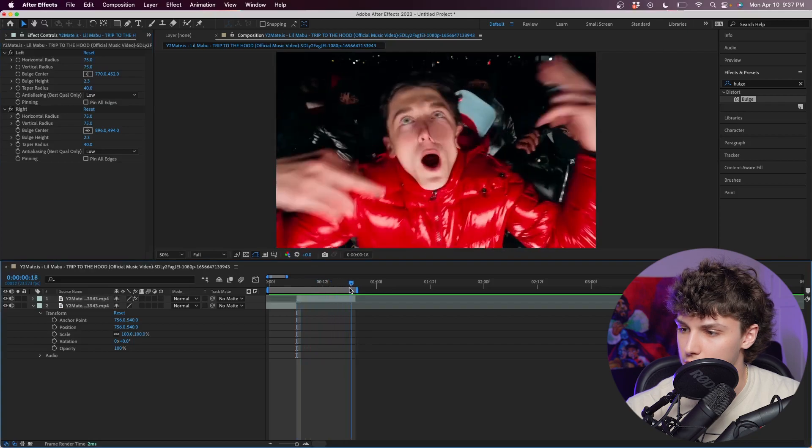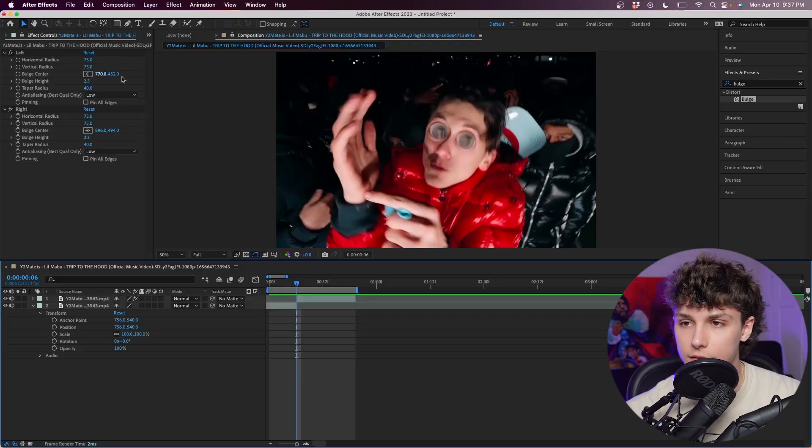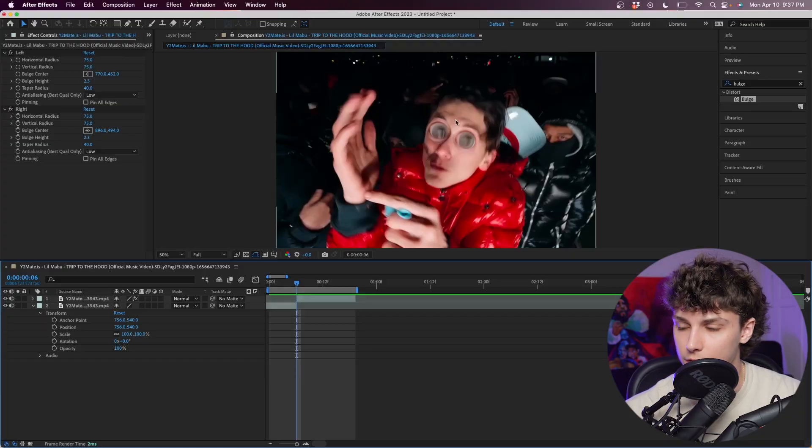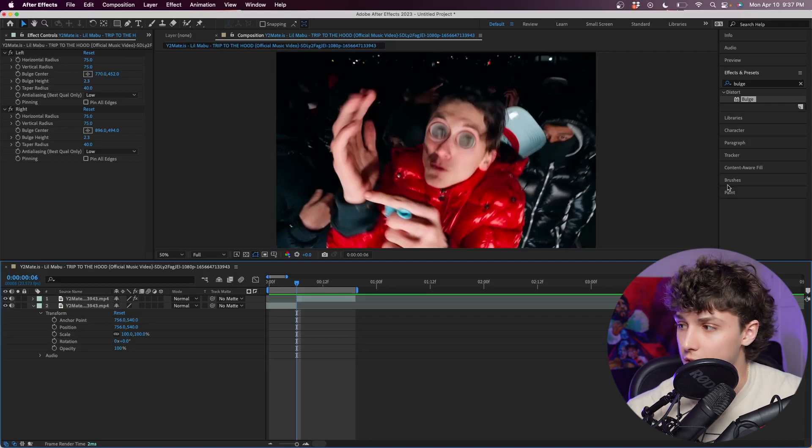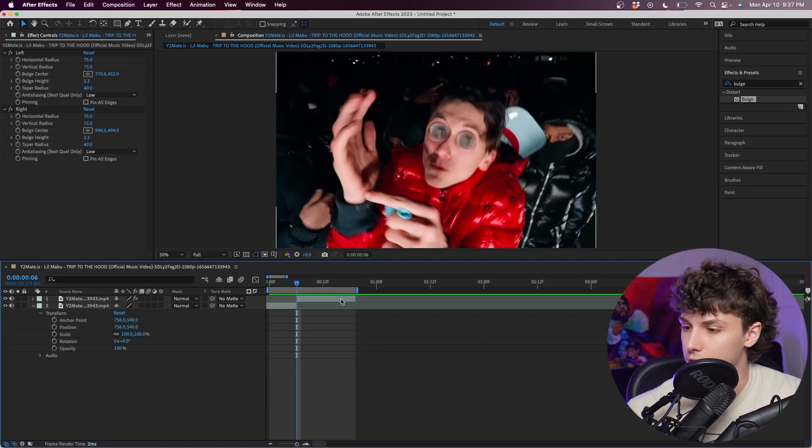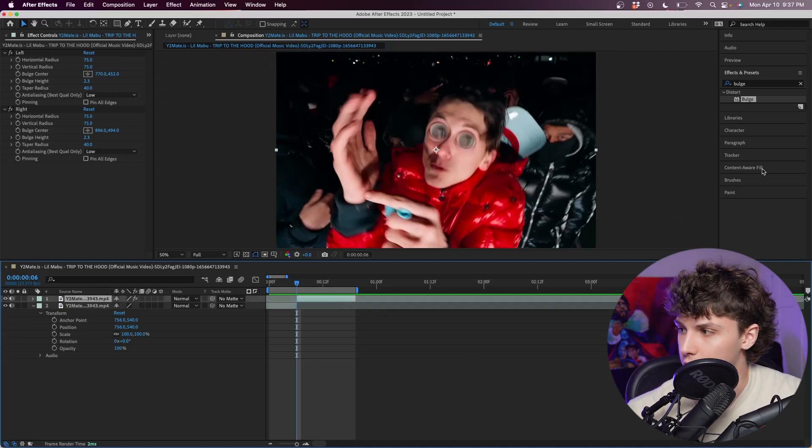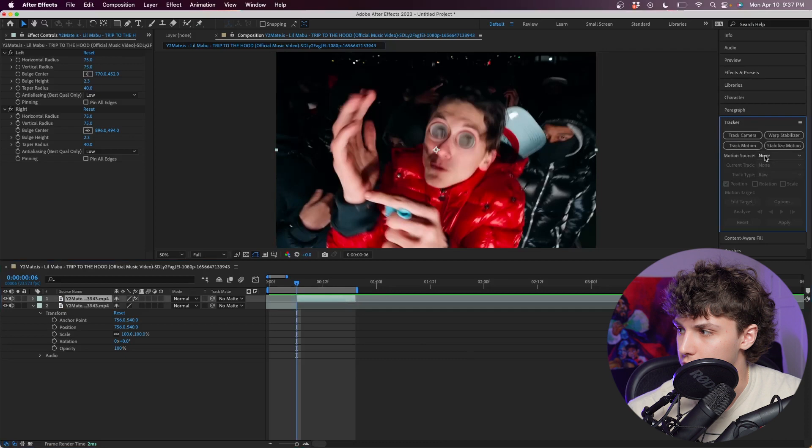If I scrub through you can see that it's not tracked at all. One solution people might come to is you could keyframe the bulge center frame by frame, but I like to automate things so I'm going to track this scene.